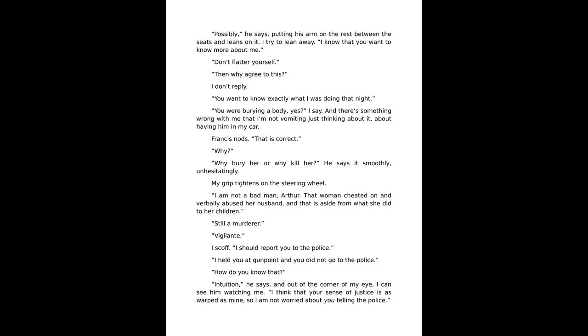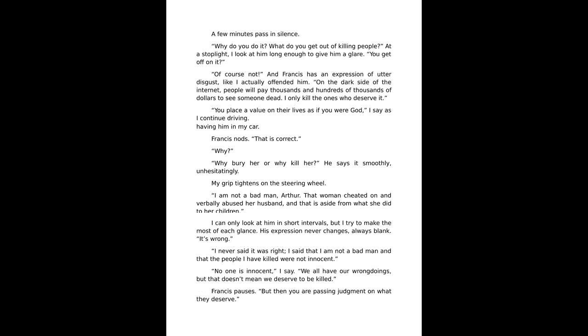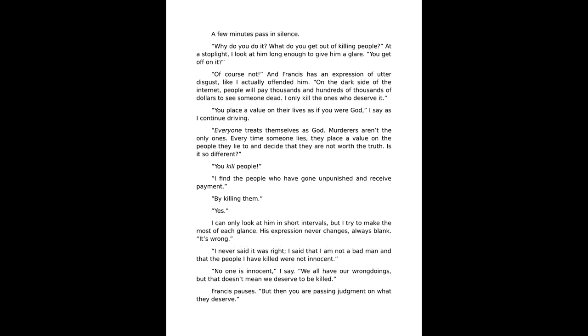How do you know that? Intuition, he says. And out of the corner of my eye I can see him watching me. I think that your sense of justice is as warped as mine, so I am not worried about you telling the police.